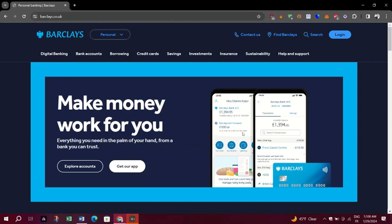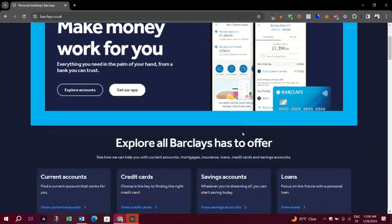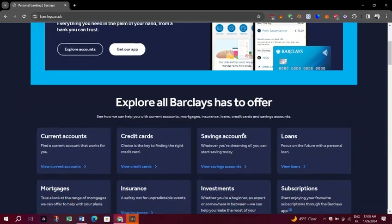Step 1. Log in to Barclays Online Banking using your passcode and memorable word.